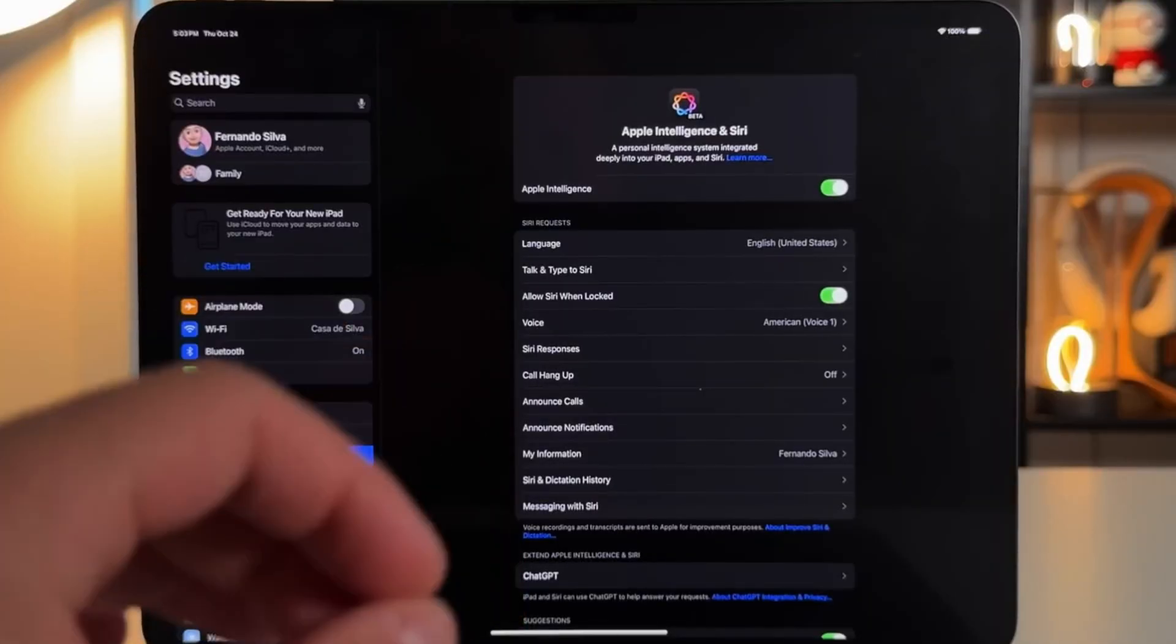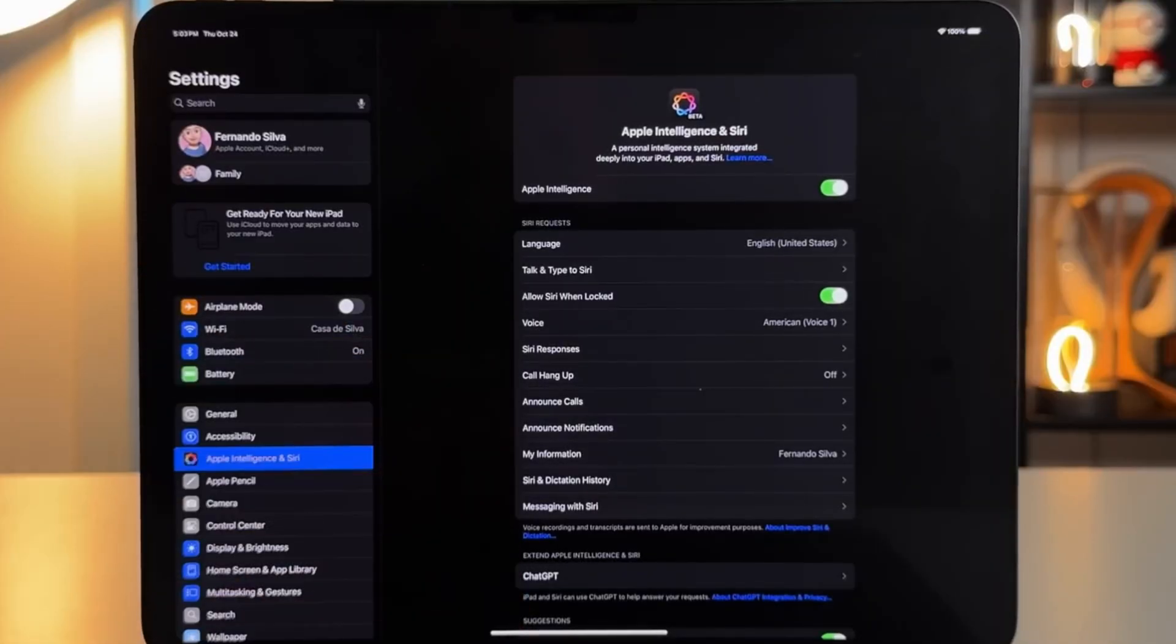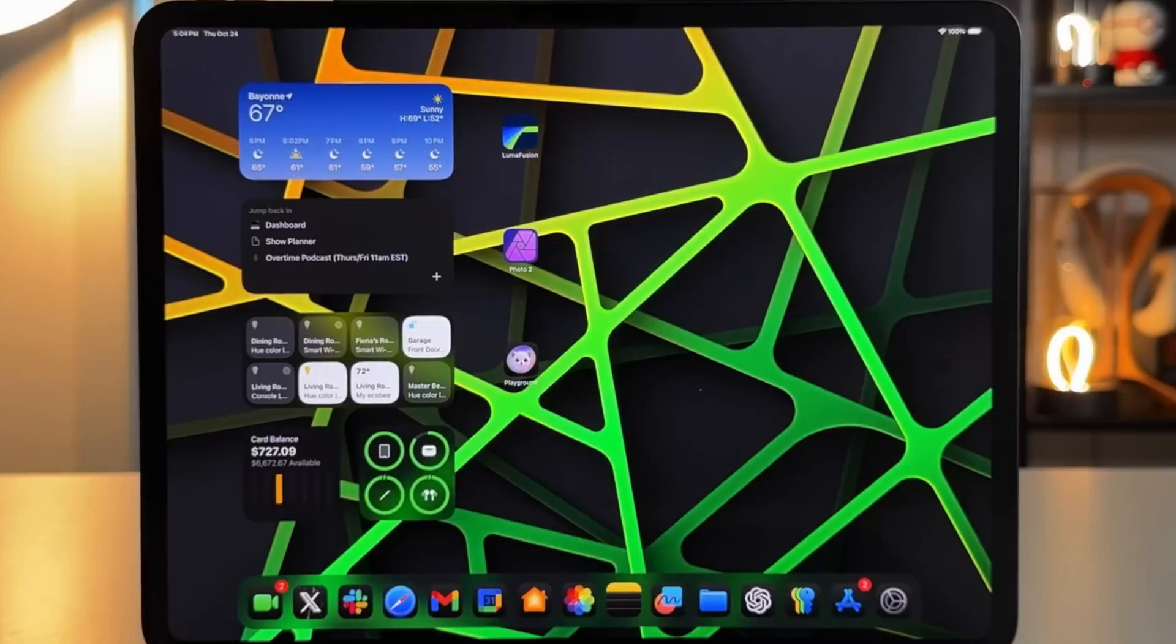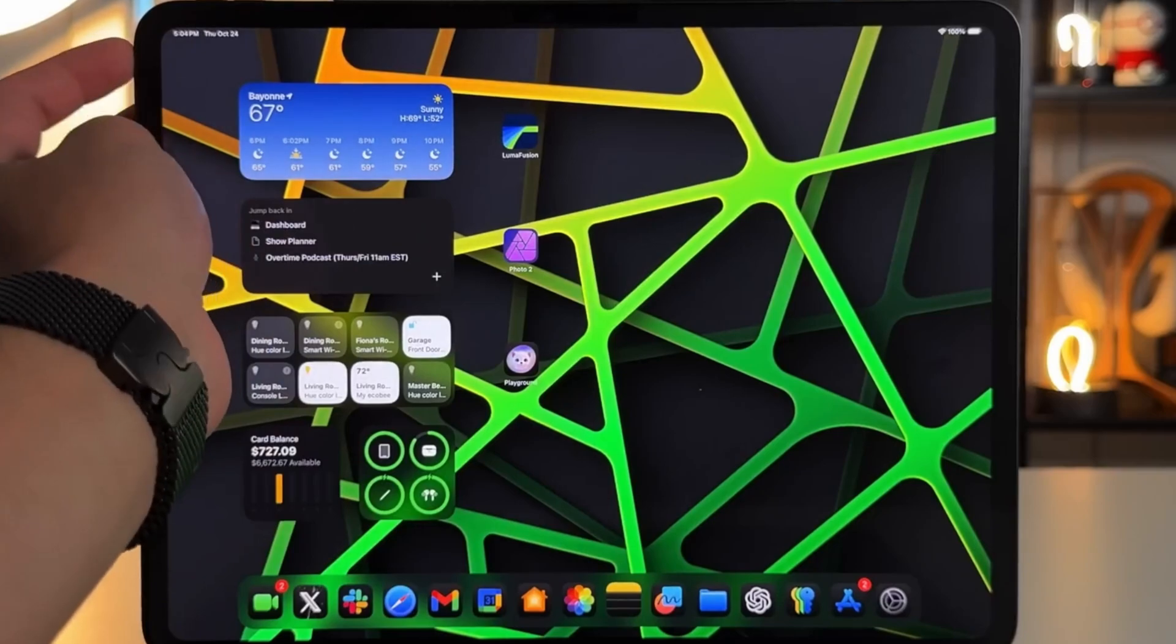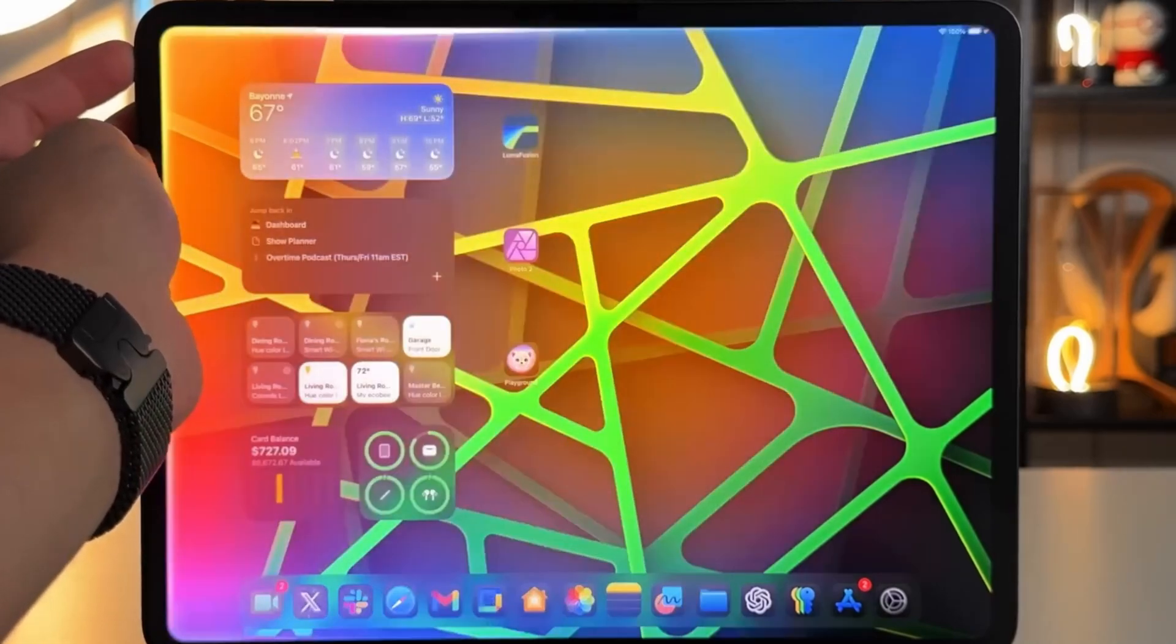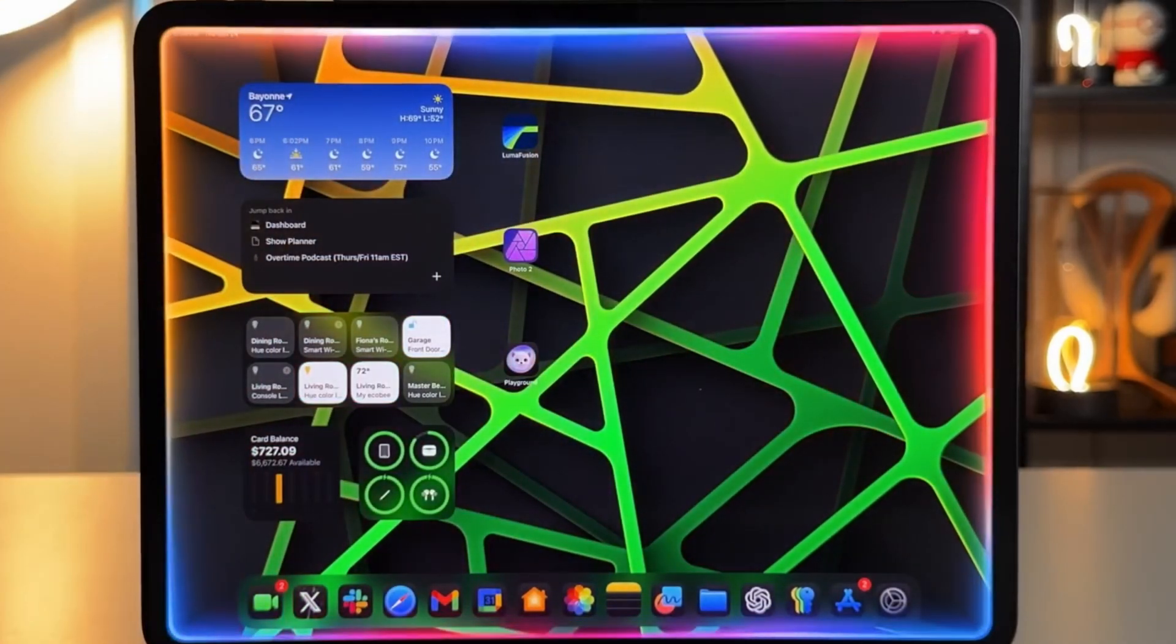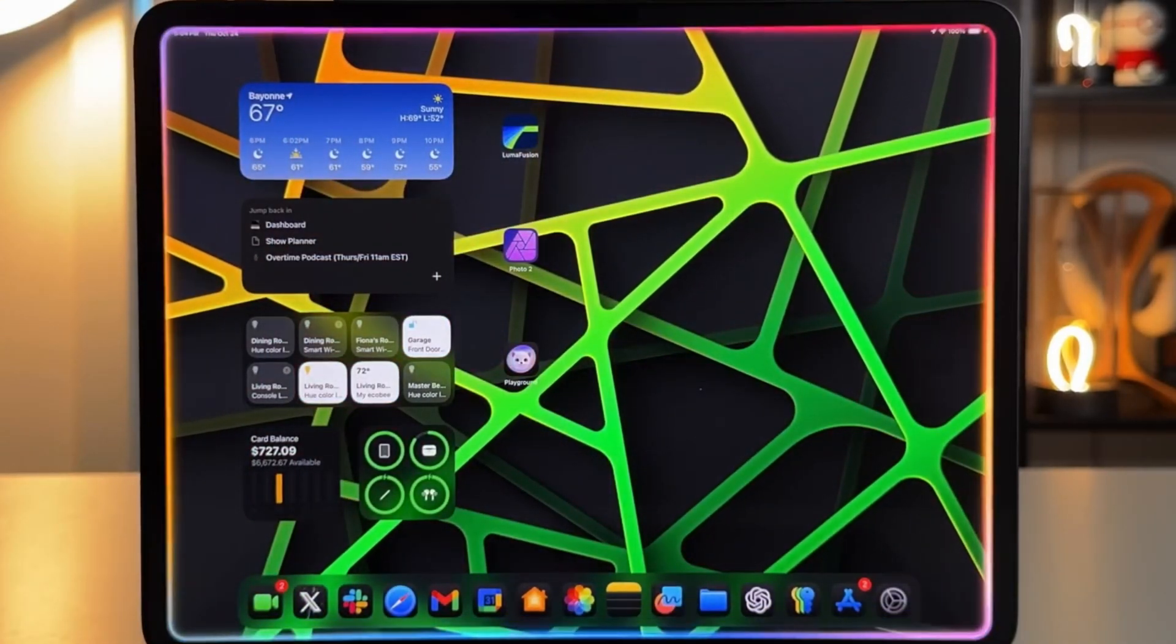The Siri Response option lets you choose between automatic spoken responses or silent responses. Keeping it on automatic allows Siri to decide when to speak.